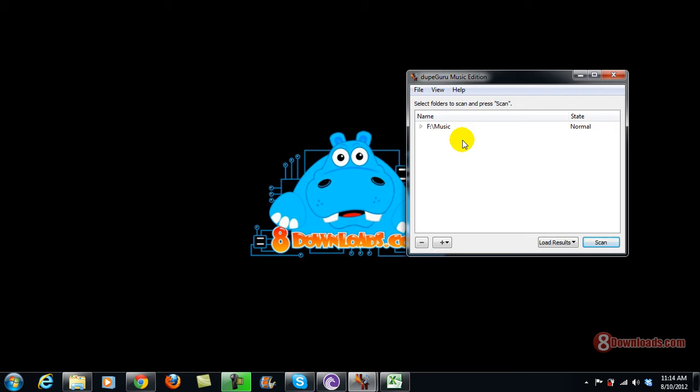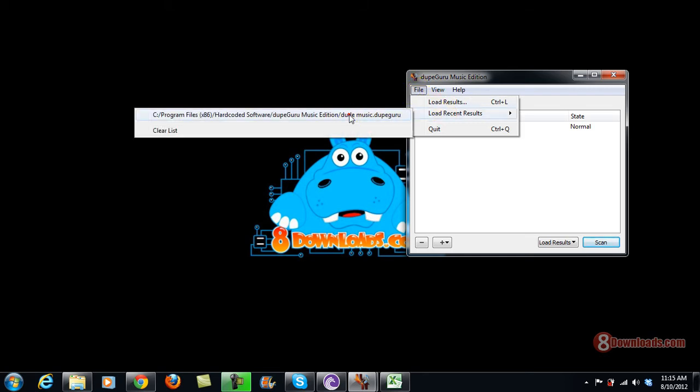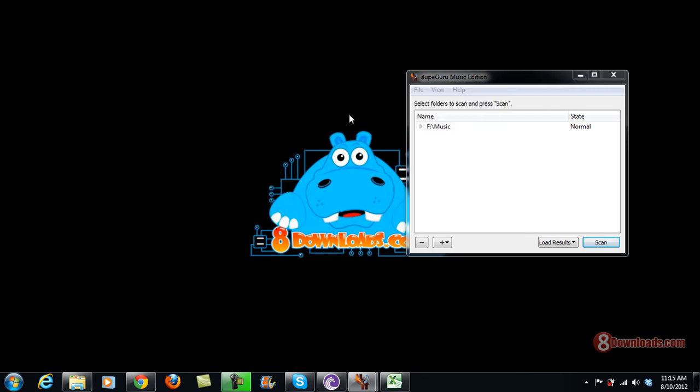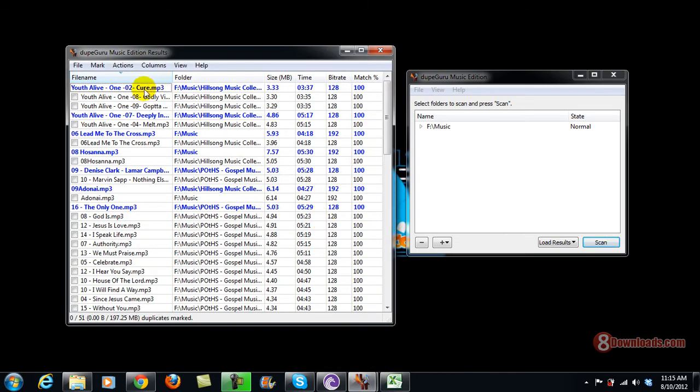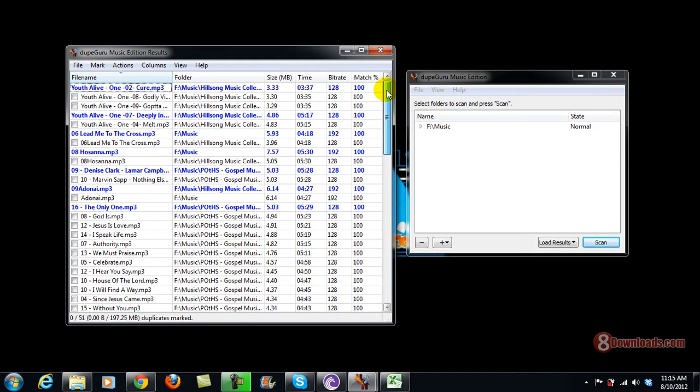How to use was already discussed in my previous video, so this time we're going to focus more on its features and tour. Right now I'm going to load results already. As you can see, I have here my previous results of scanning. DoofGuru has a powerful scanning method because it runs a scan on the metadata of your mp3s, making sure that everything should be read and suspected as duplicates.